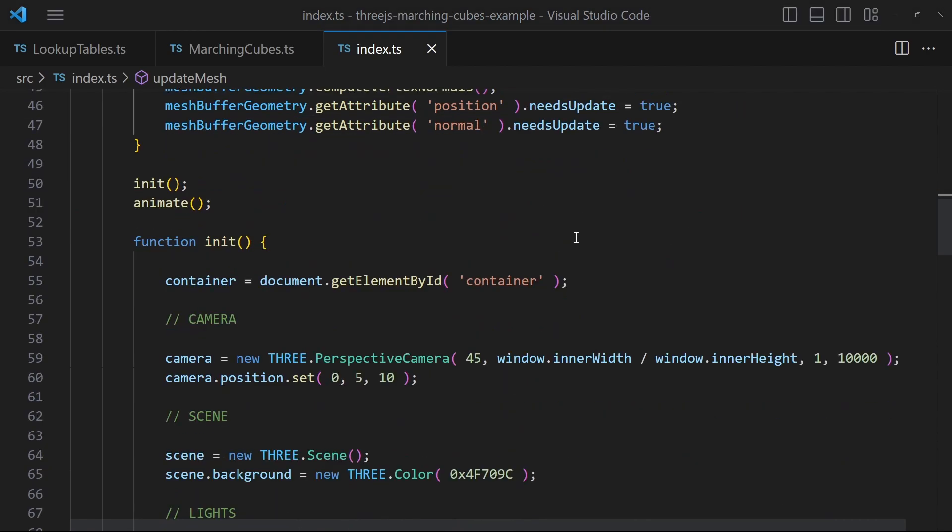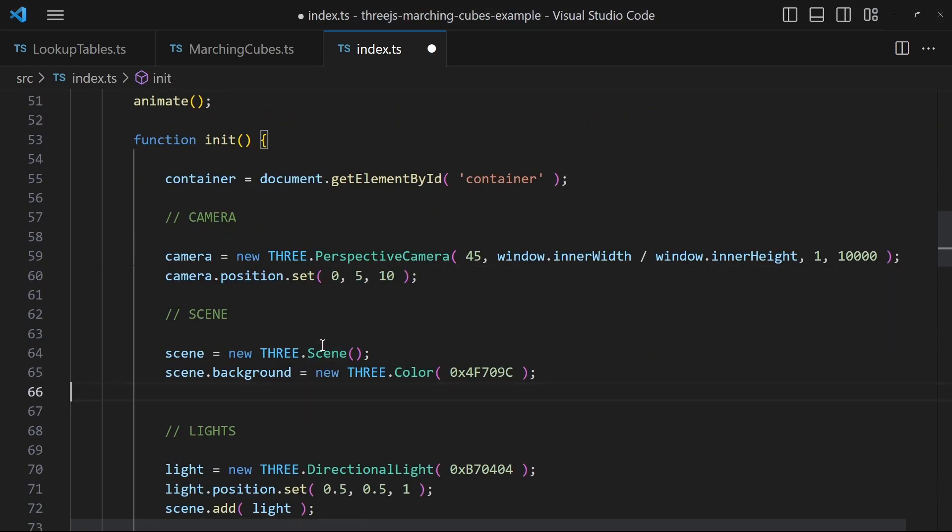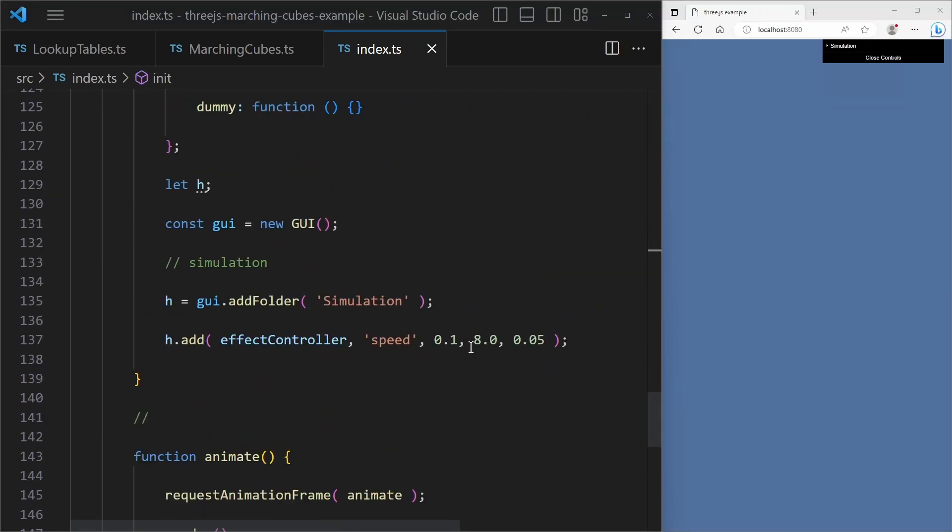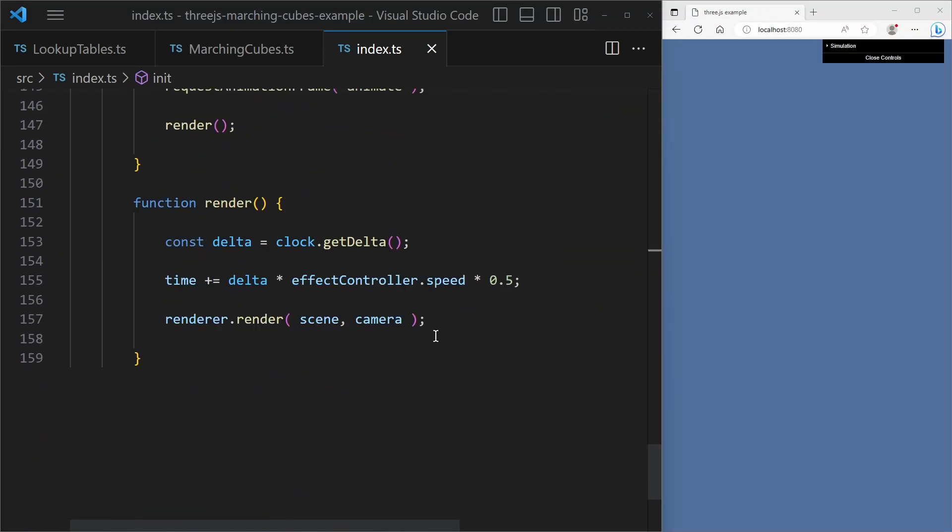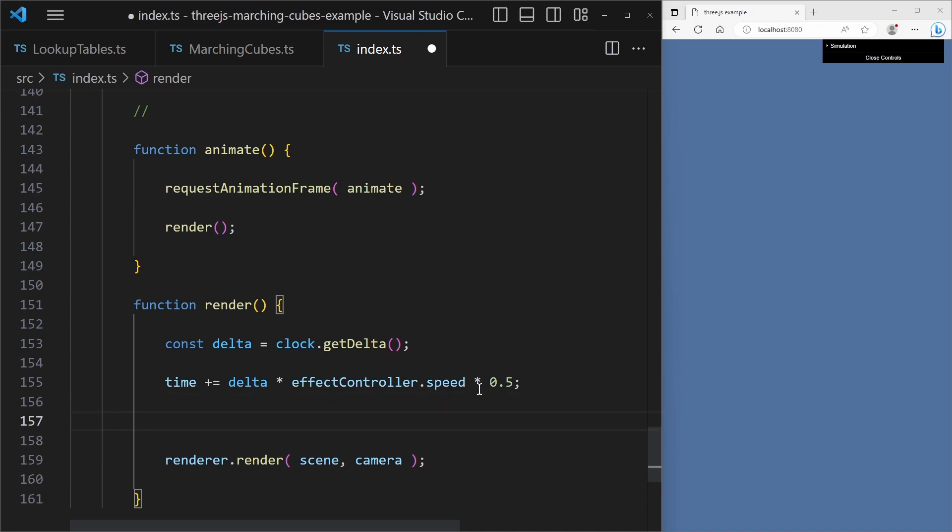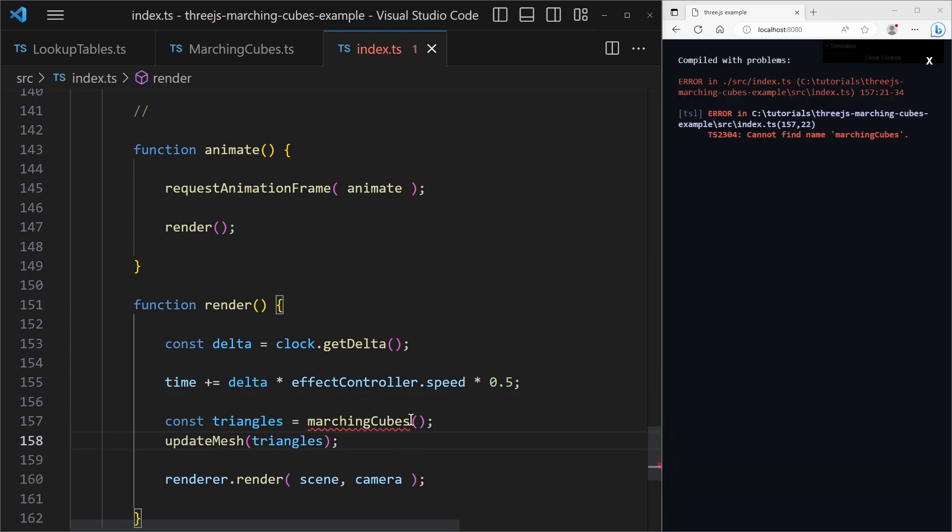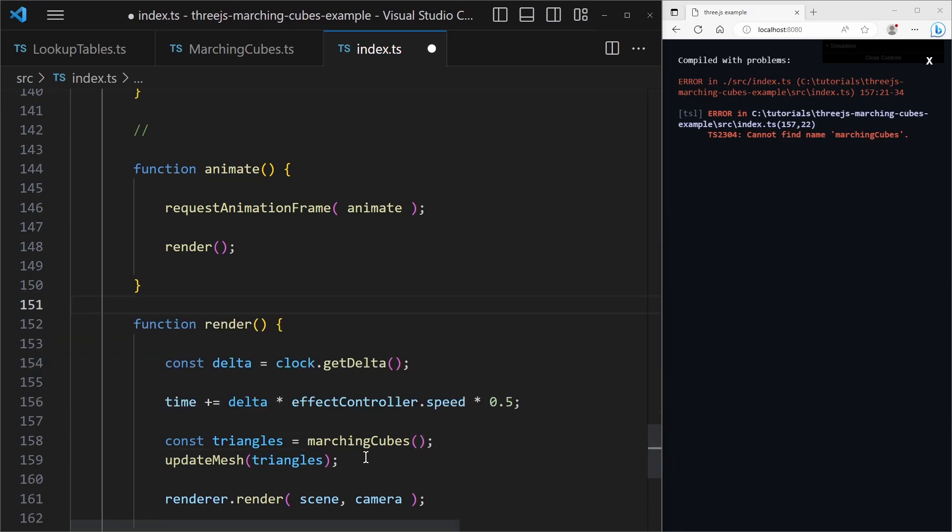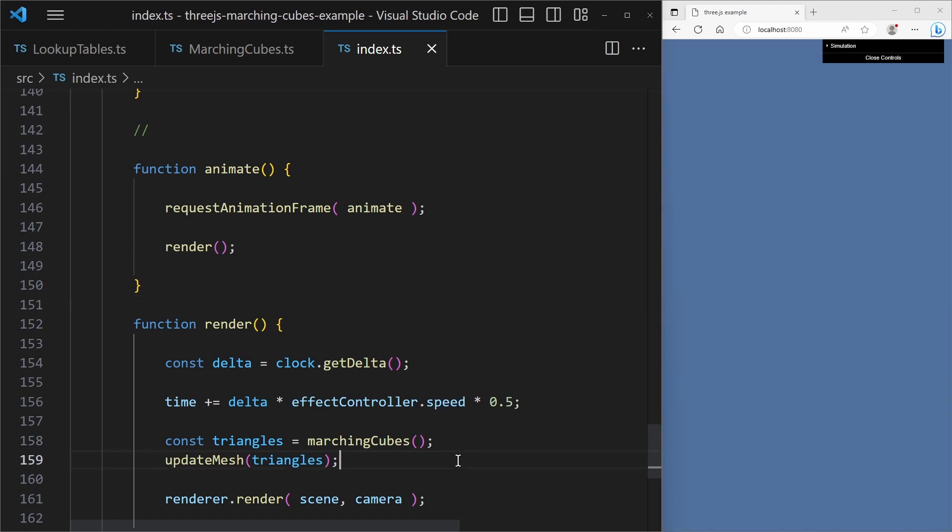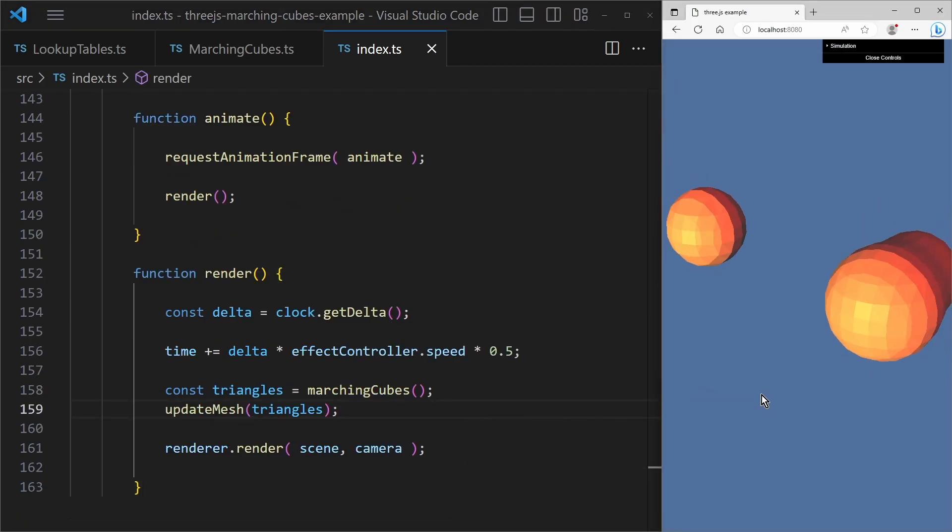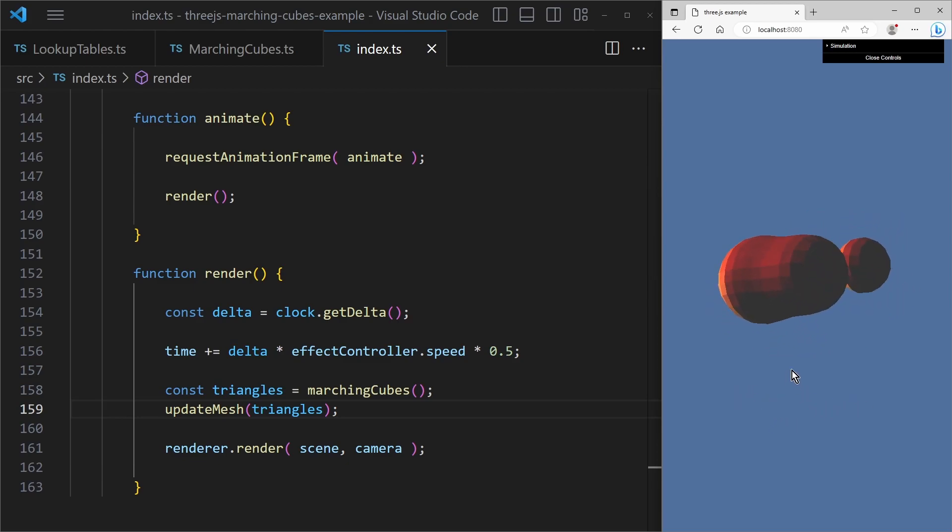And don't forget to add the mesh to the scene. Then in the render loop call the marching cubes function. And after that call the function with the new triangle points to update the buffer geometry. So we have successfully rendered the balls using the marching cubes algorithm.